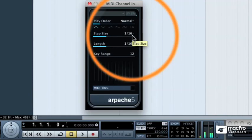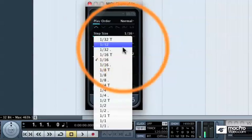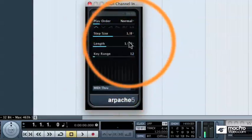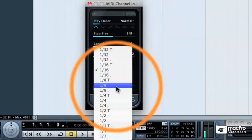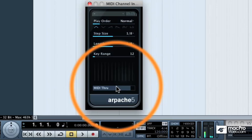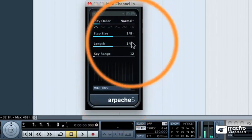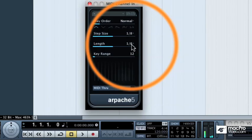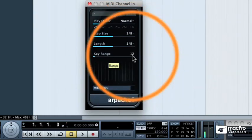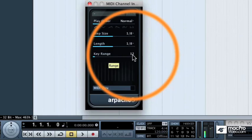So right now, we're just hearing 16th notes. 1 and a, 2 and a, 3 and a, 4 and a. So I'm going to lower each of those values down to 8th notes, so that we can hear what's really happening with the arpeggiator. So right now, we're hearing 8th notes with 8th note lengths. And then the key range right now is set to 12.